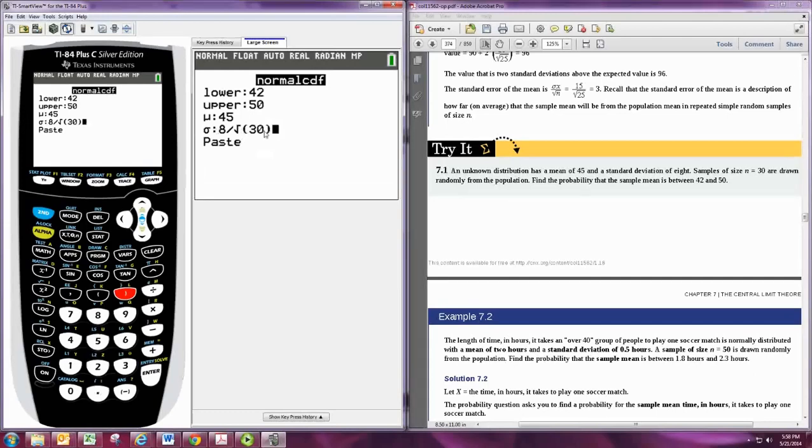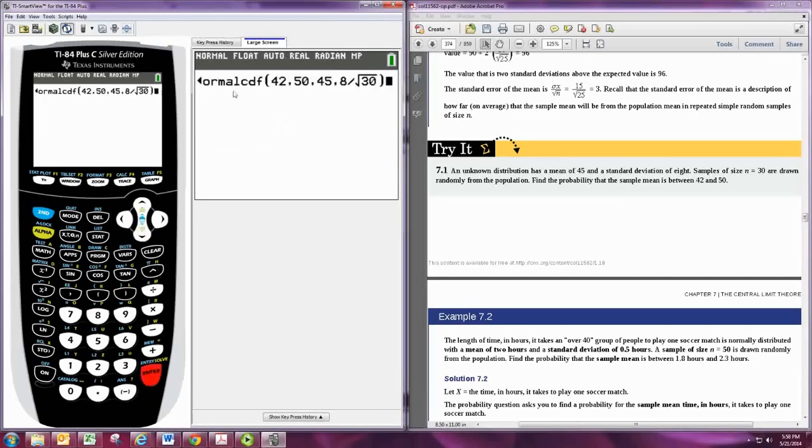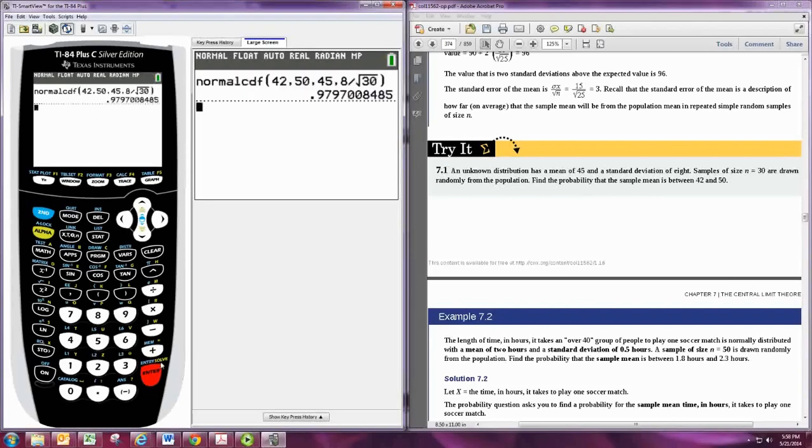I recommend putting that directly in here because it will avoid rounding errors. Again, if you have the older version of the calculator: left, right, mean, standard deviation. And that will be our probability there.